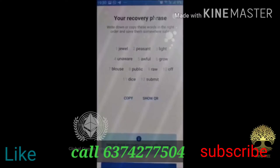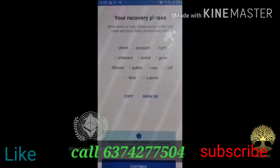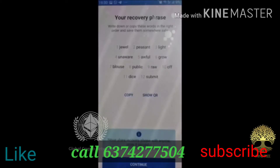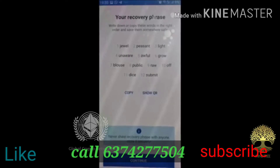You can also save this password. If you have a copy, press it.